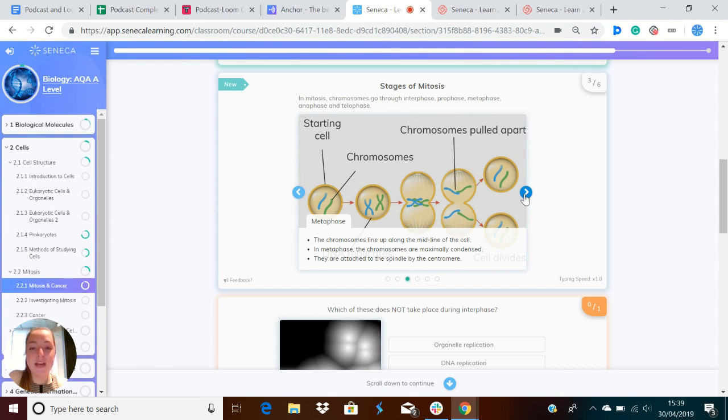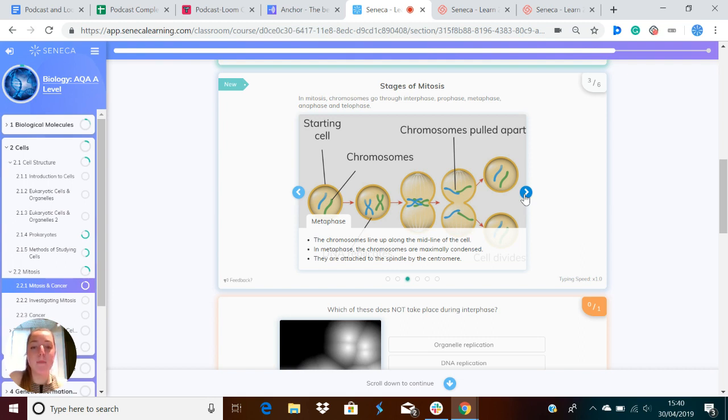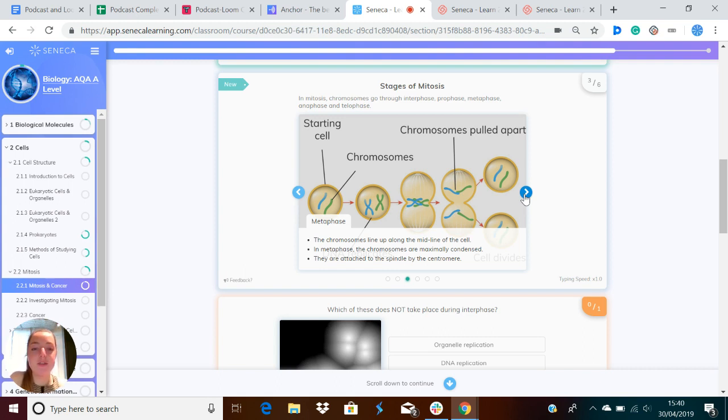In metaphase, the chromosomes line up along the midline of the cell. The chromosomes are maximally condensed, so they're super condensed, and they are attached to the spindle by the centromere.